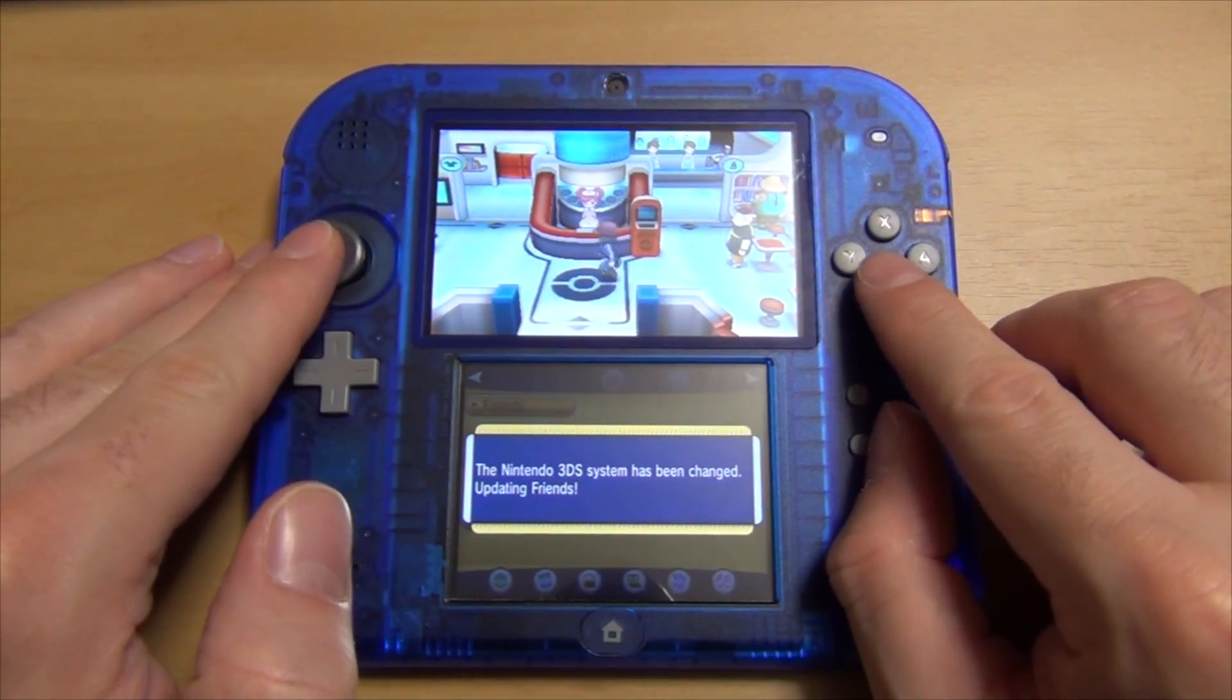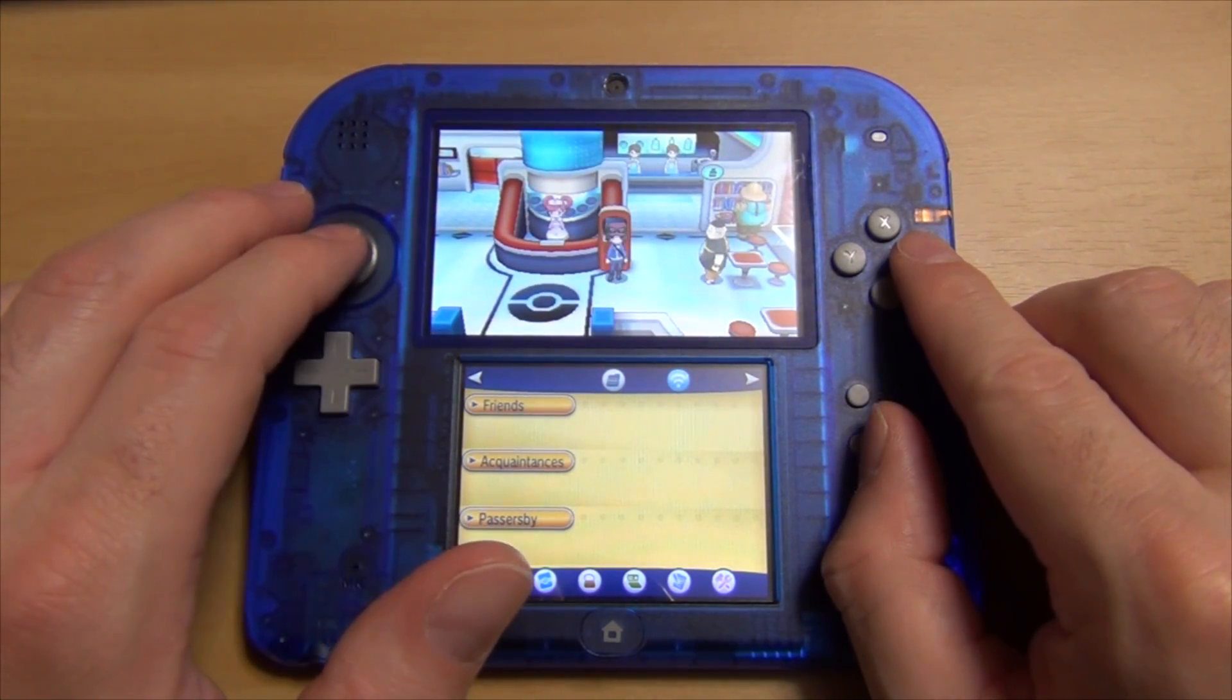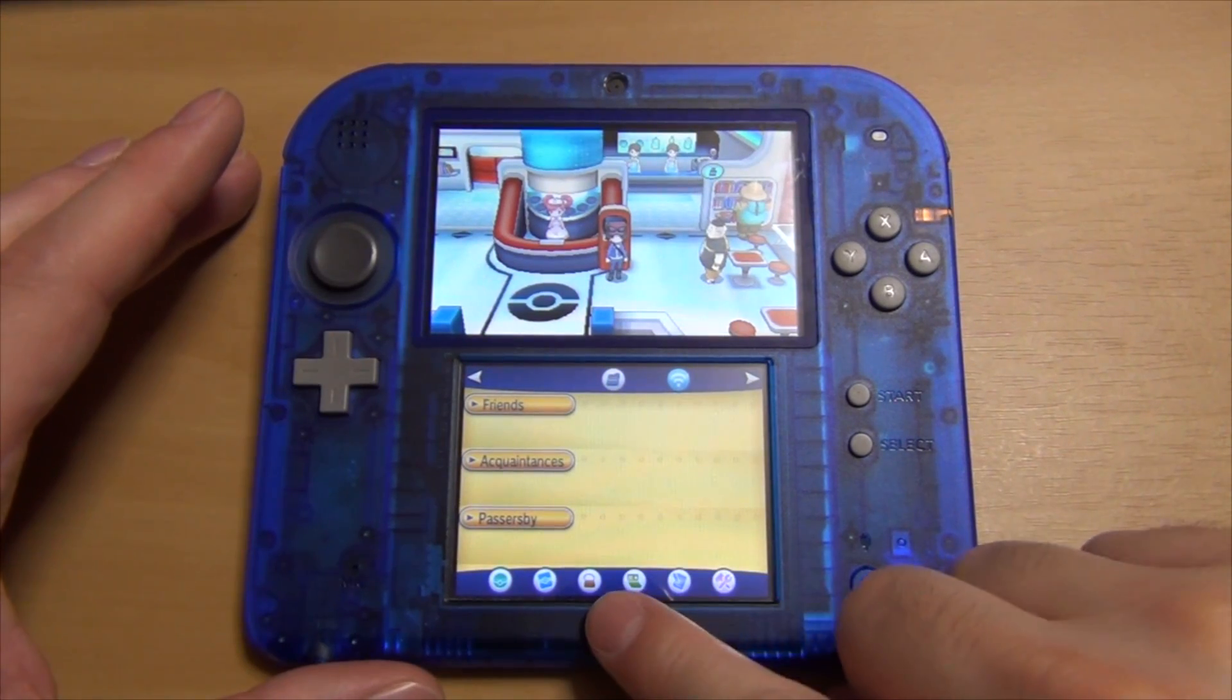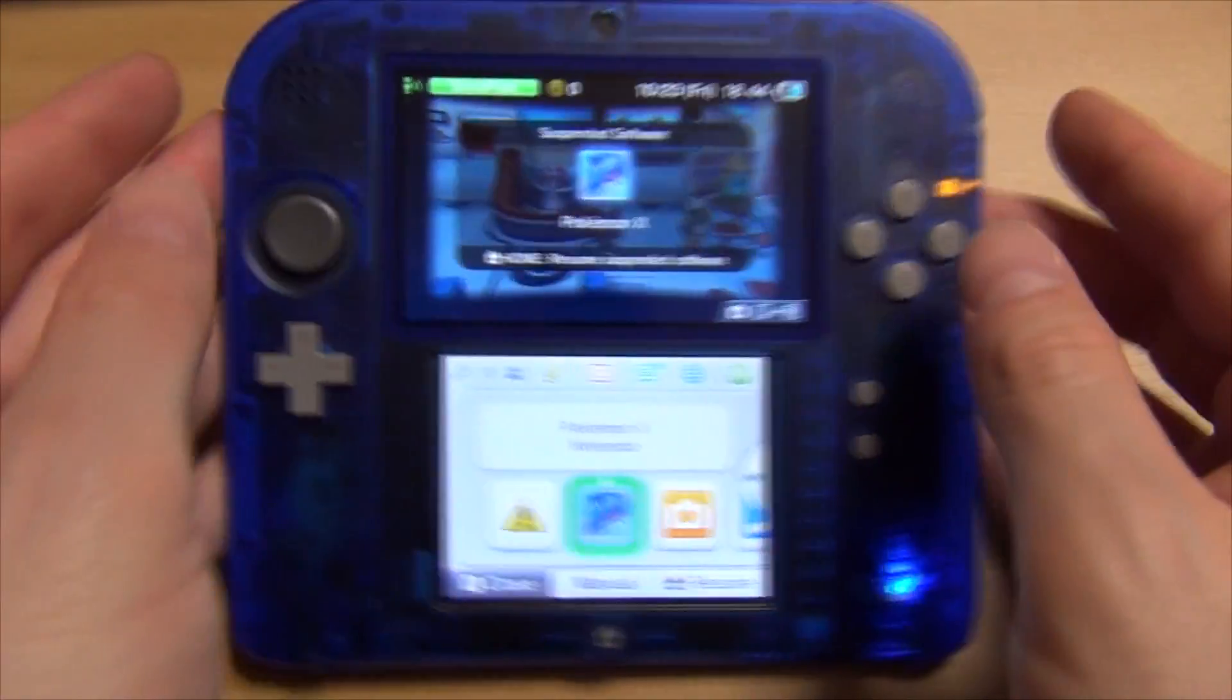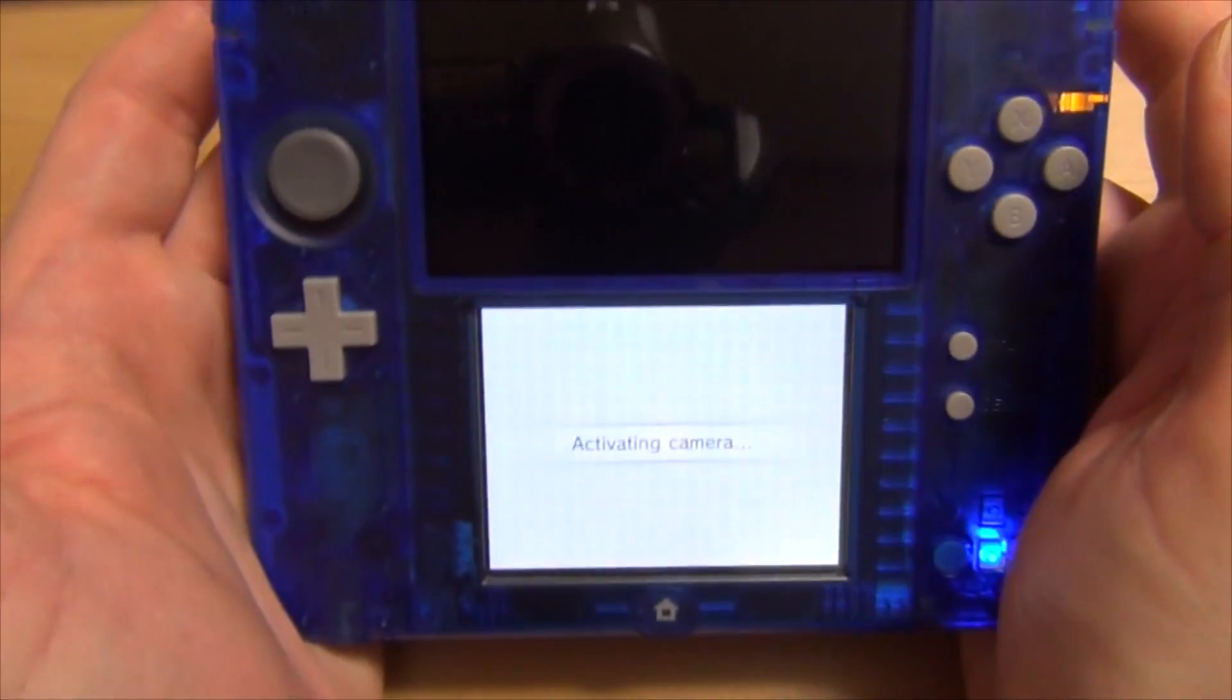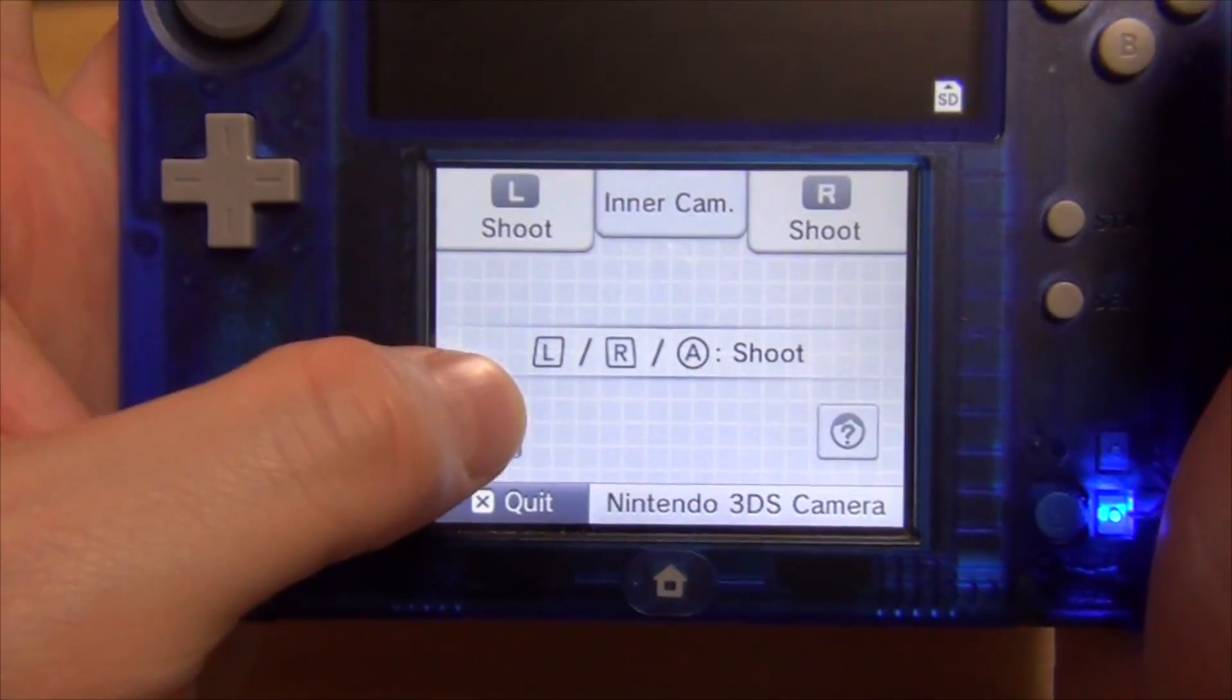Make sure you're saved inside there and you can see your trainer standing in a Pokemon center. Then press the home button on your 2DS or 3DS, and then press the L and R buttons simultaneously to open up your camera app and then press the QR code scanner button.